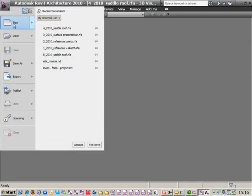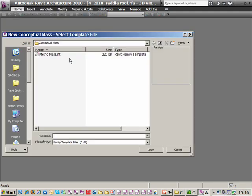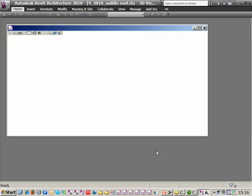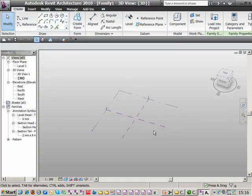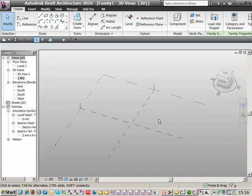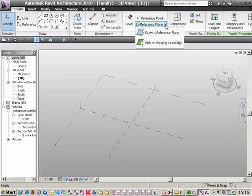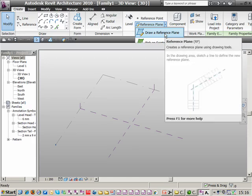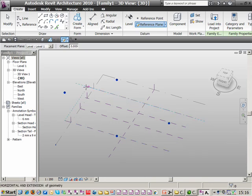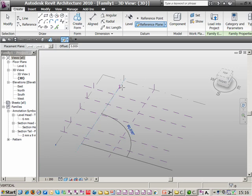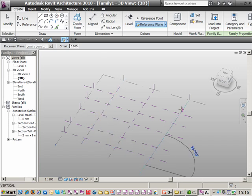Let's go to New and choose Conceptual Mass, maximise this view, and start drawing some reference planes. We'll go up here, select Reference Plane, and choose Draw Reference Plane. We'll place one here and here — I'm not too worried about exact positioning because I'm going to use parameters to drive them in a minute. We'll place another one here and another one here.